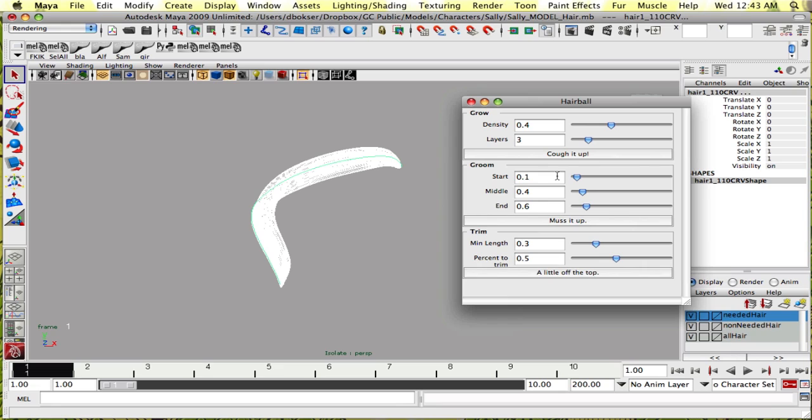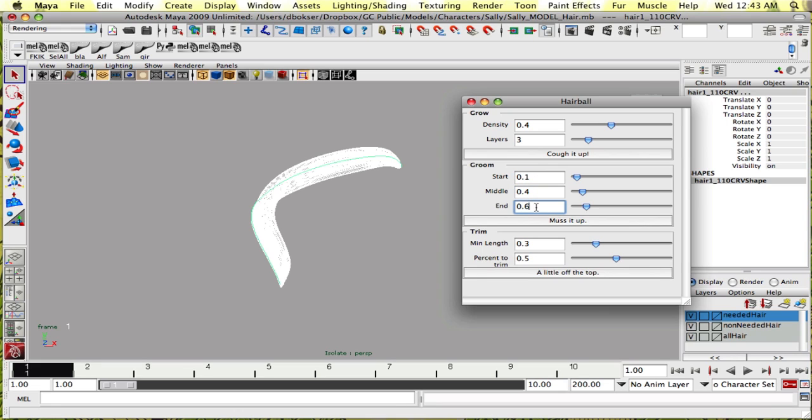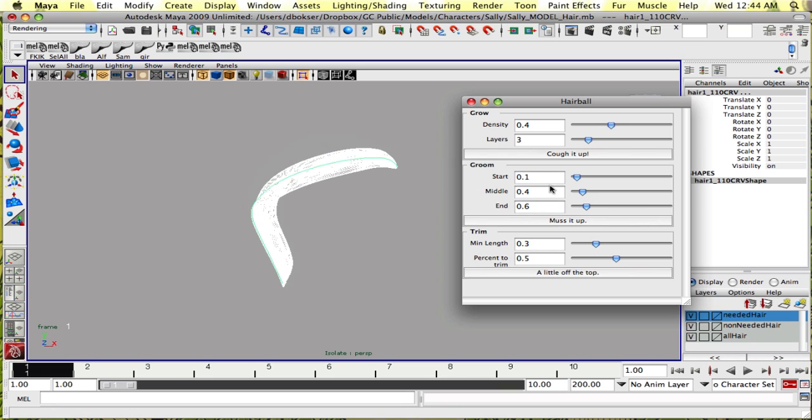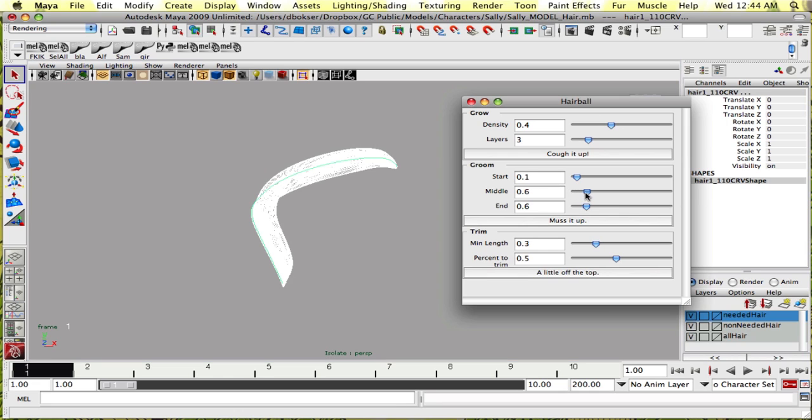Groom will give you randomization values for start, middle, and end curves. The default values are basically linear transition where it gets more random toward the end and stays not very random toward the beginning. Let's just bring this up a lot so we can see what it's doing.